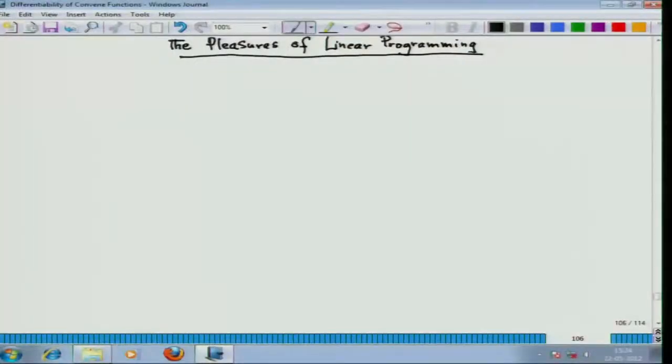Though there is a separate lecture on linear programming in this NPTEL series given by Professor Pravash Sharma, I want to give this lecture not as a repetition of what she had given, but rather from a completely different point of view — more from the perspective of convex optimization rather than the separate point of view one has for linear programming.